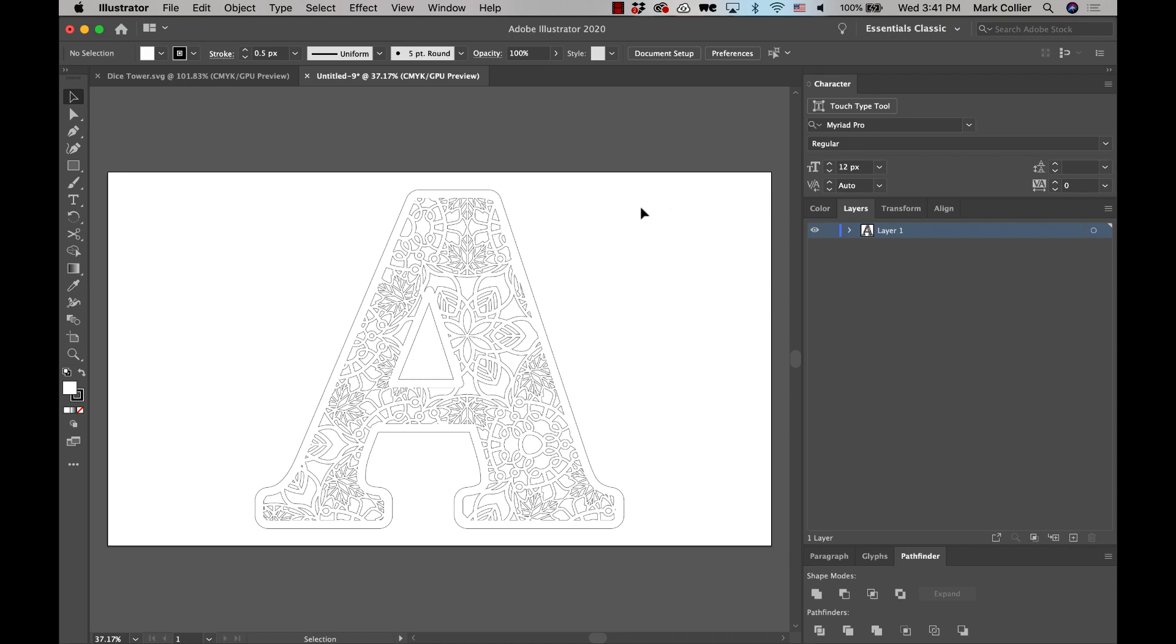Hey, Mark here. I'm going to show you real quick how to do an offset path on a shape like this.